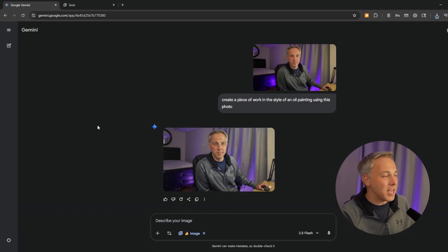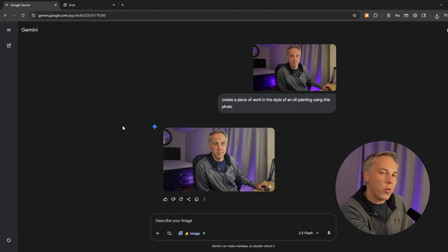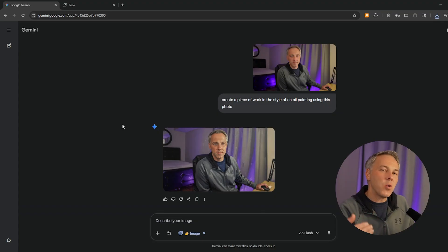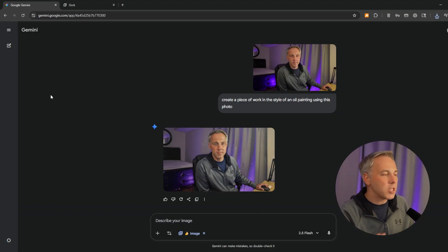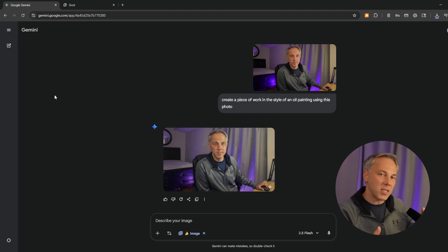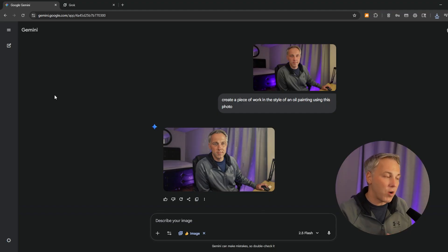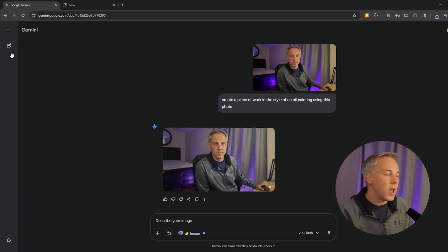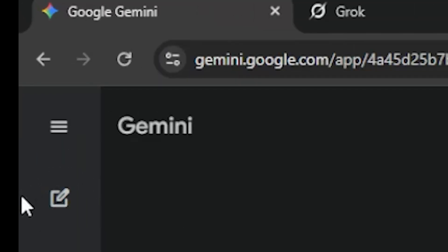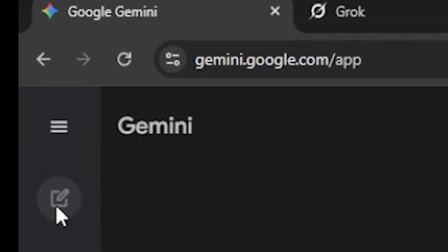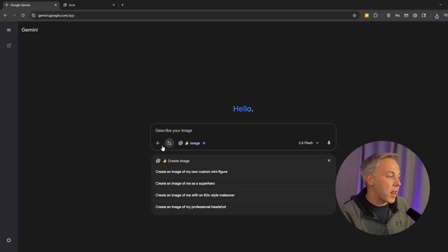What I do want to show you is that instead of continuing in the same chat window on Gemini, every time you're doing something different I suggest using a different Gemini chat. The reason is Gemini is really good at continuing the editing process within a chat — so if you want to edit on top of the existing oil painting, stay in the same chat. But if you want to start something entirely new, create a new chat by clicking the button in the upper left-hand corner that says 'New Chat.'